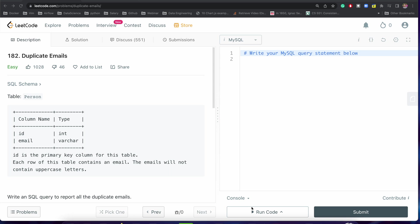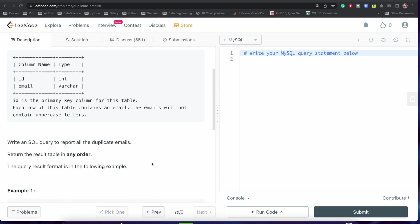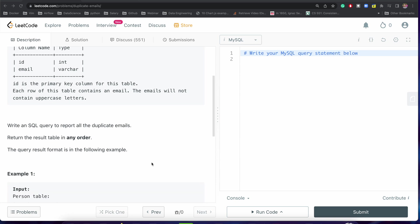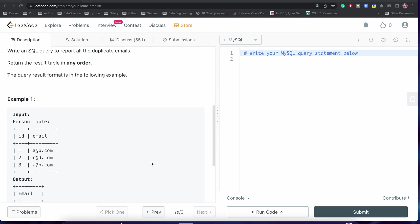So one has to practice this a little bit. Today we are going to solve this duplicate email problem. Here we are having one table that is the person table where it has two columns: ID and email. And we have to write an SQL query to report all the duplicate emails.